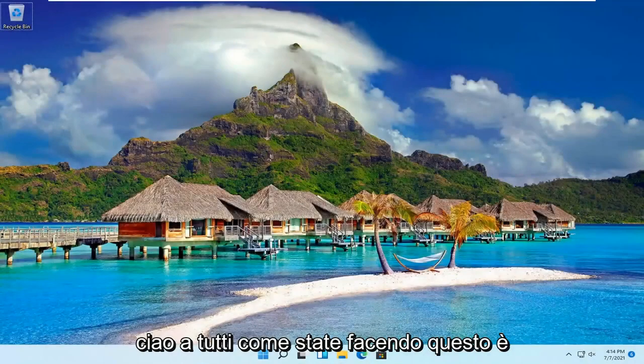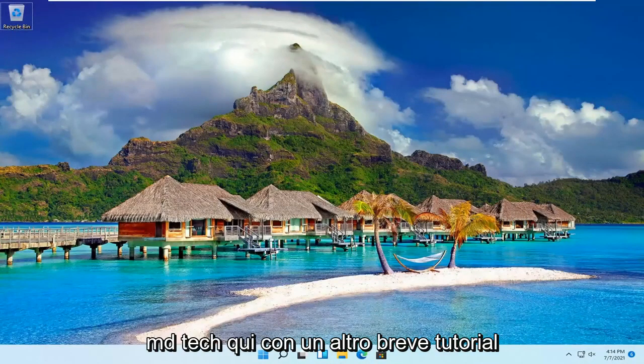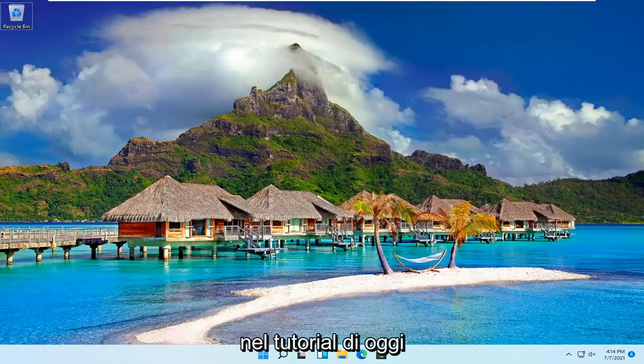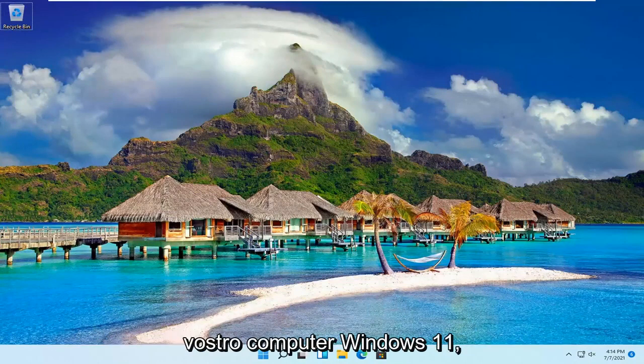Hello everyone, how are you doing? This is MD Tech here with another quick tutorial. In today's tutorial, I'm going to show you guys how to delete a user account on your Windows 11 computer.